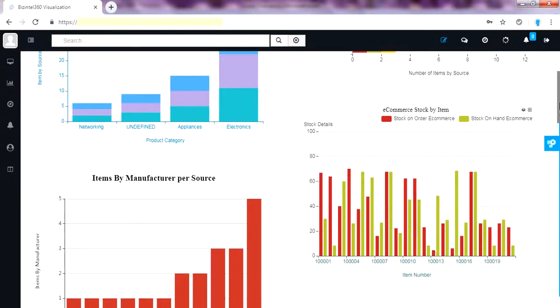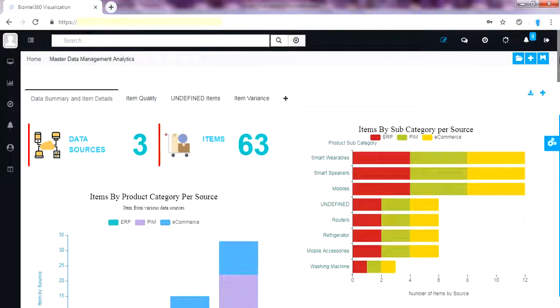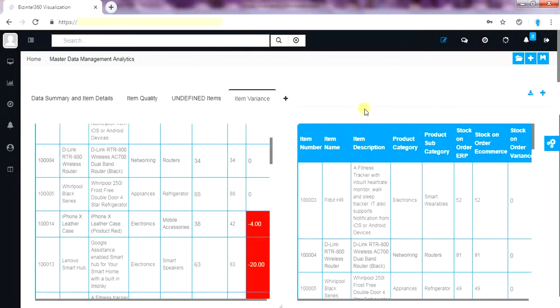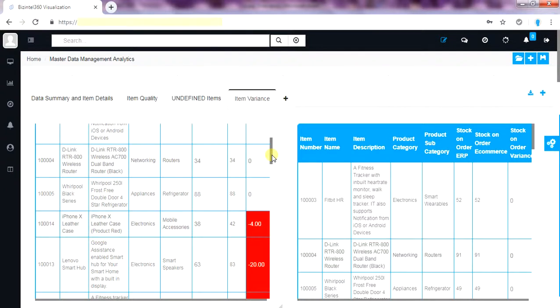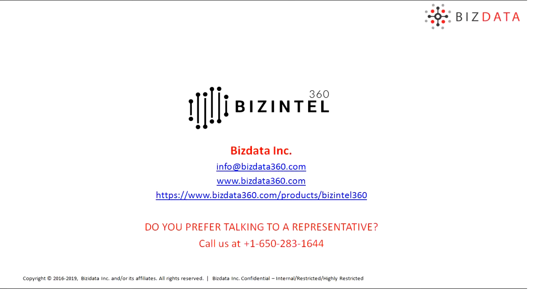Back to normal view. So this is how we can quickly identify the problems in product data quality and root cause them with ease. Without depending on any technical resource due to ever changing business model and process. Thank you for watching this demo series.